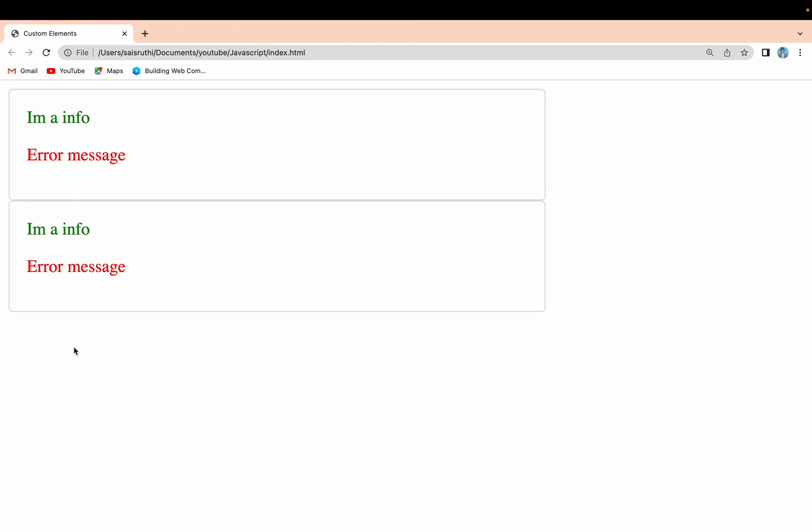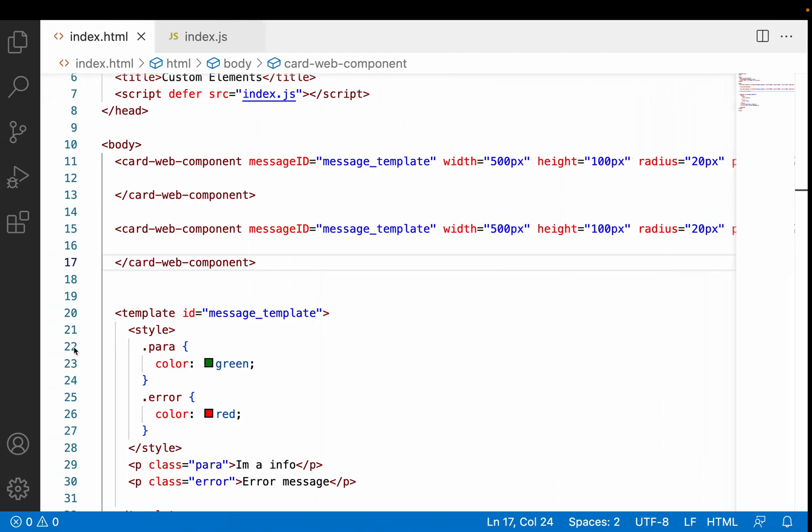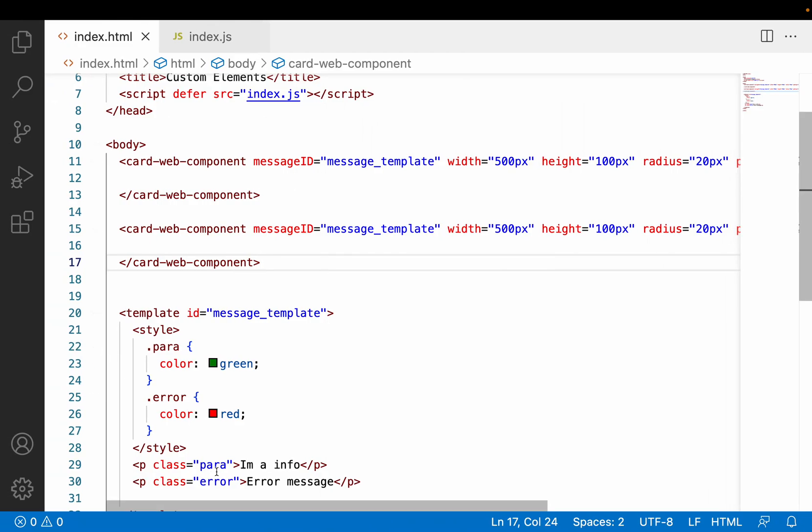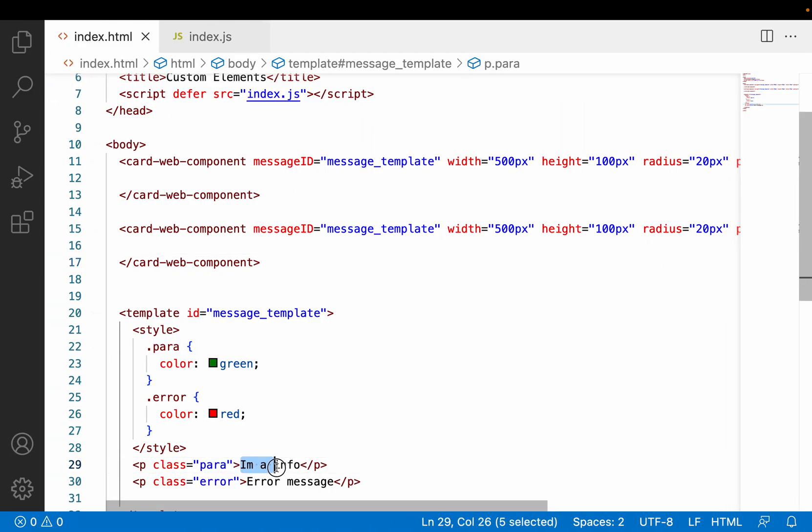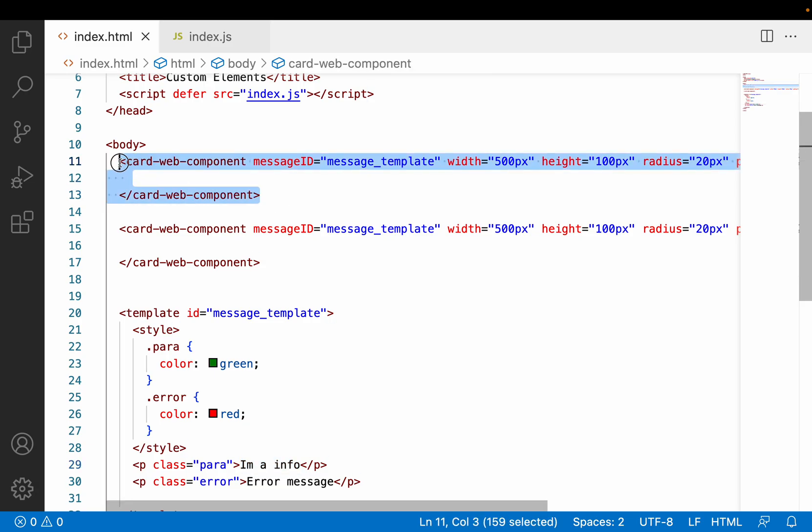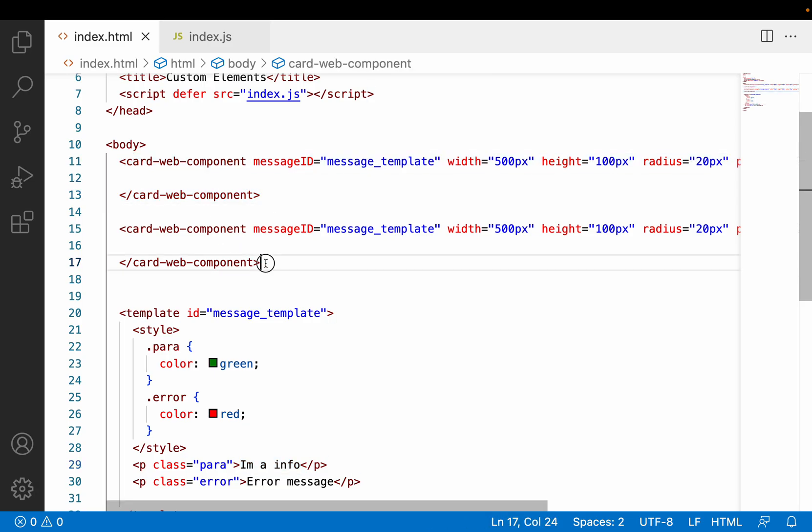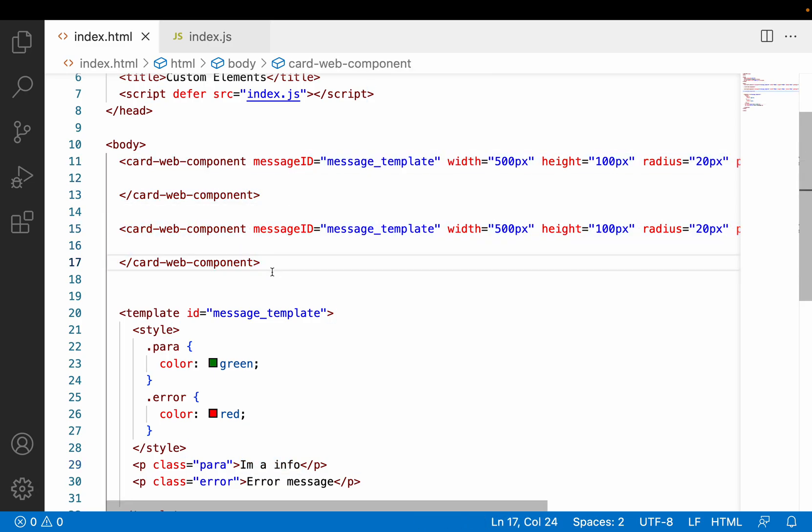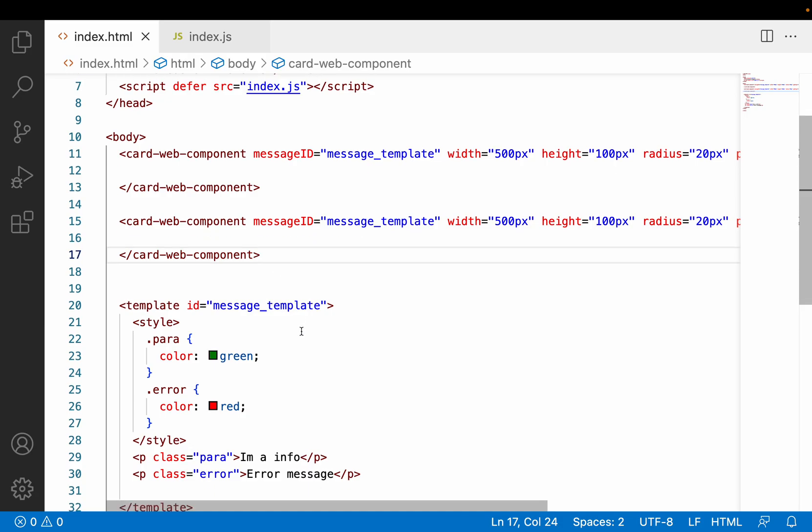The content we are using here is constant every time. We cannot change it. For example, if I use this card web component as a separate component, I will see this "I am a info" and "error message". Let me reload - you can see the two boxes have the same content.